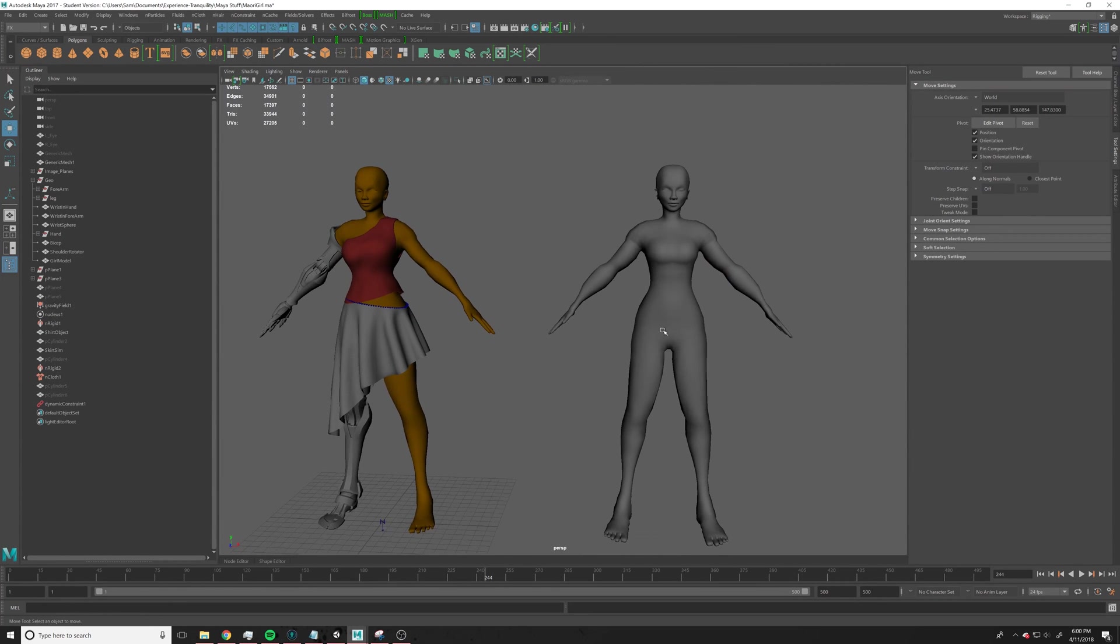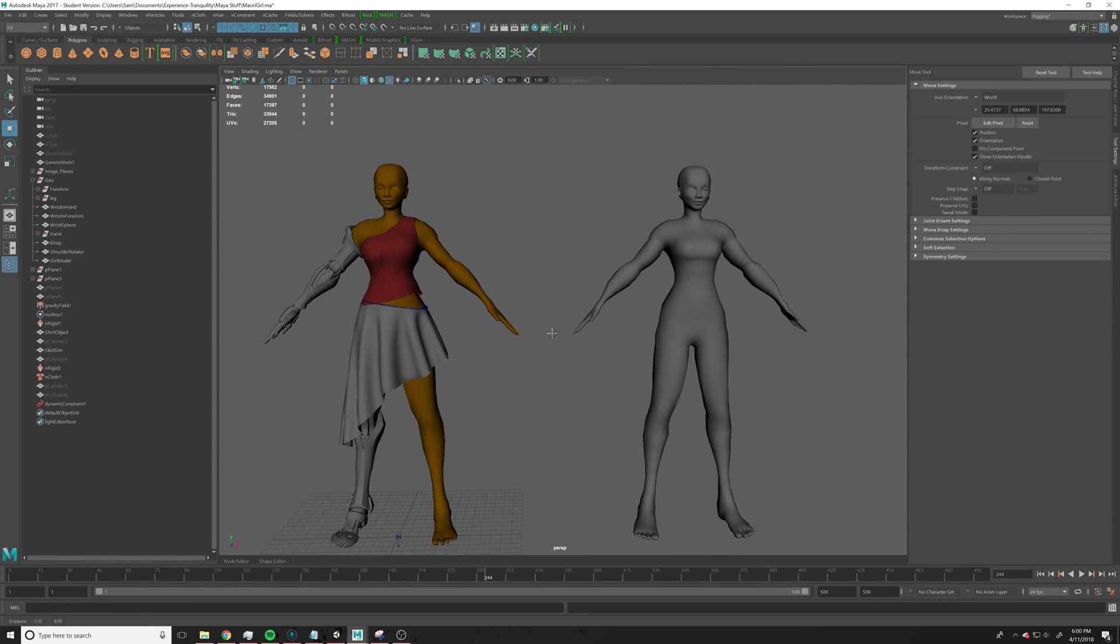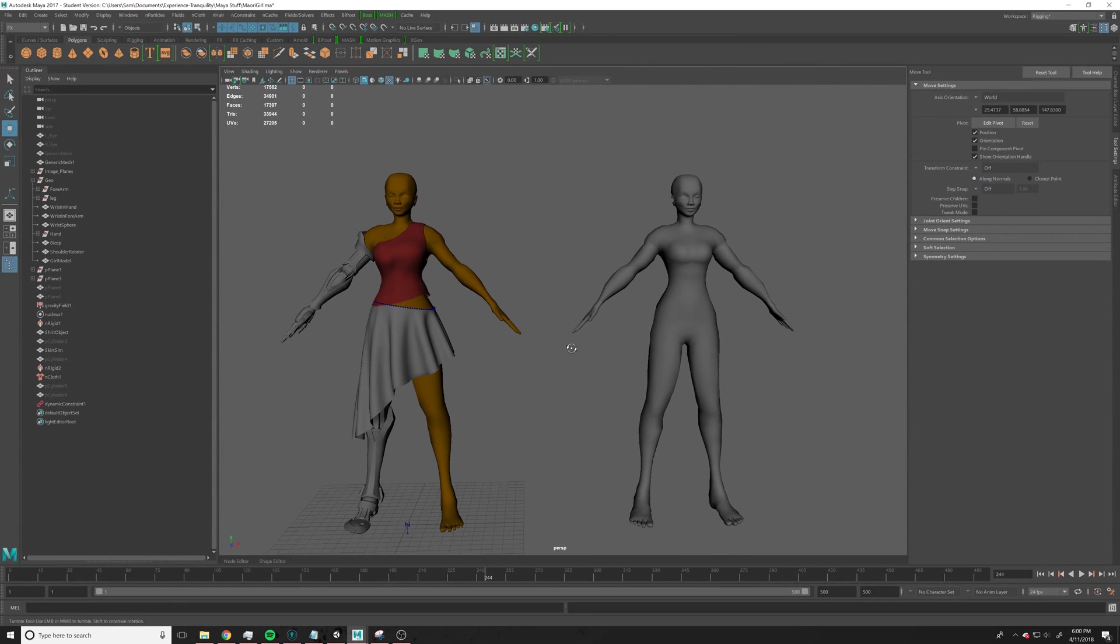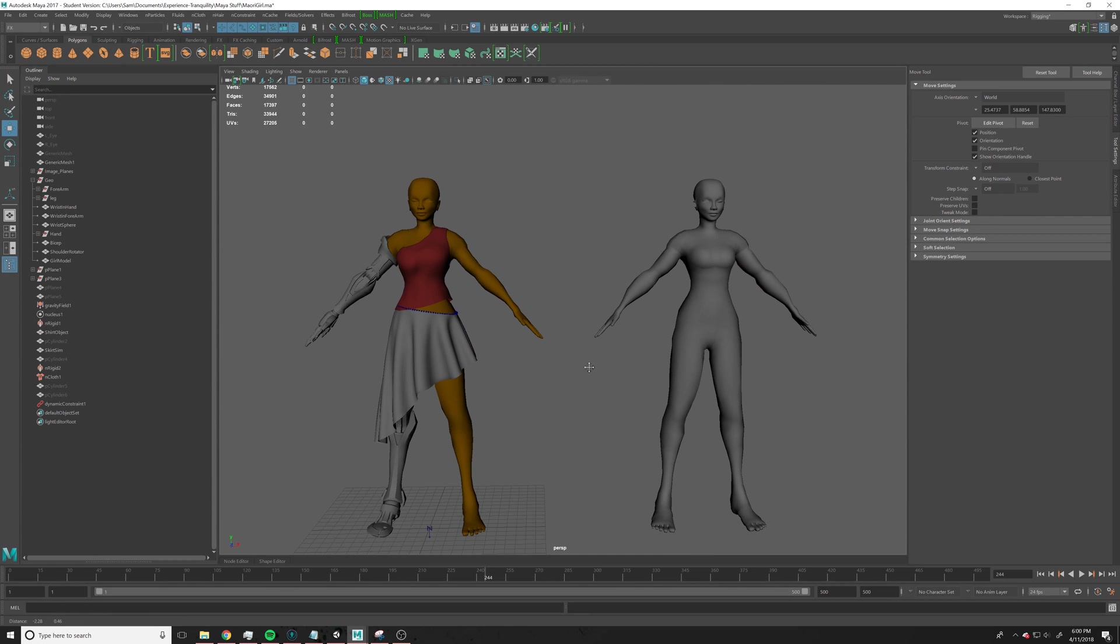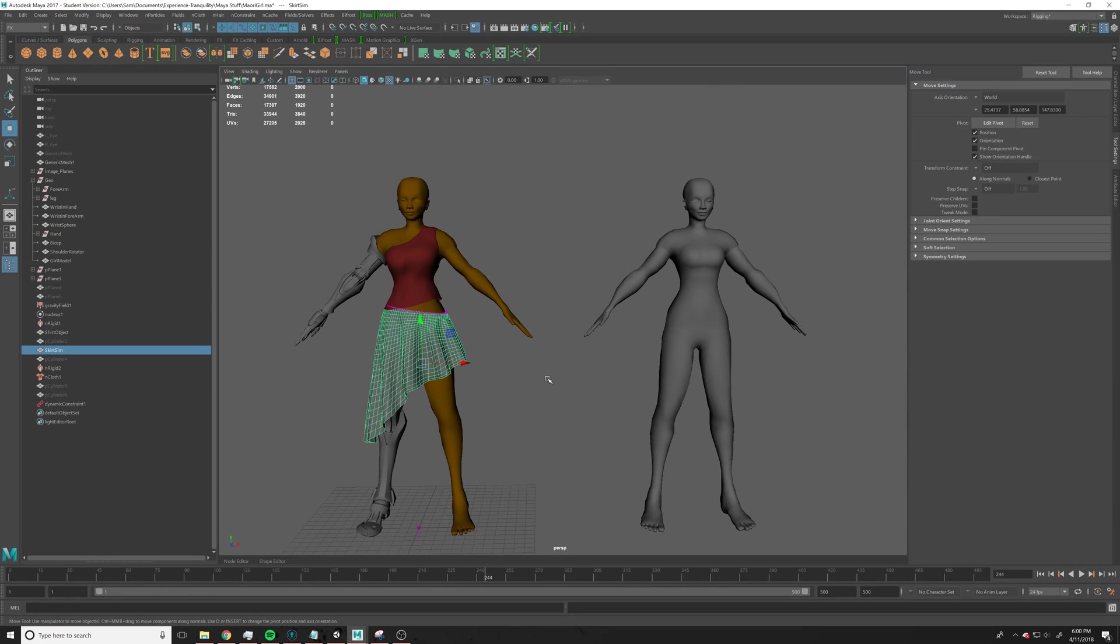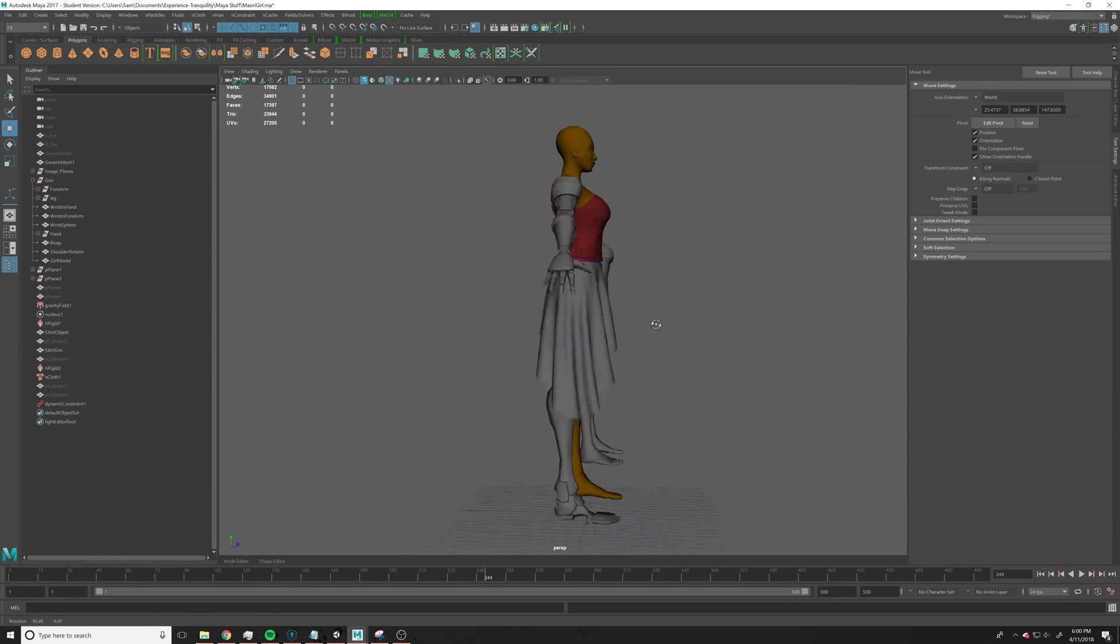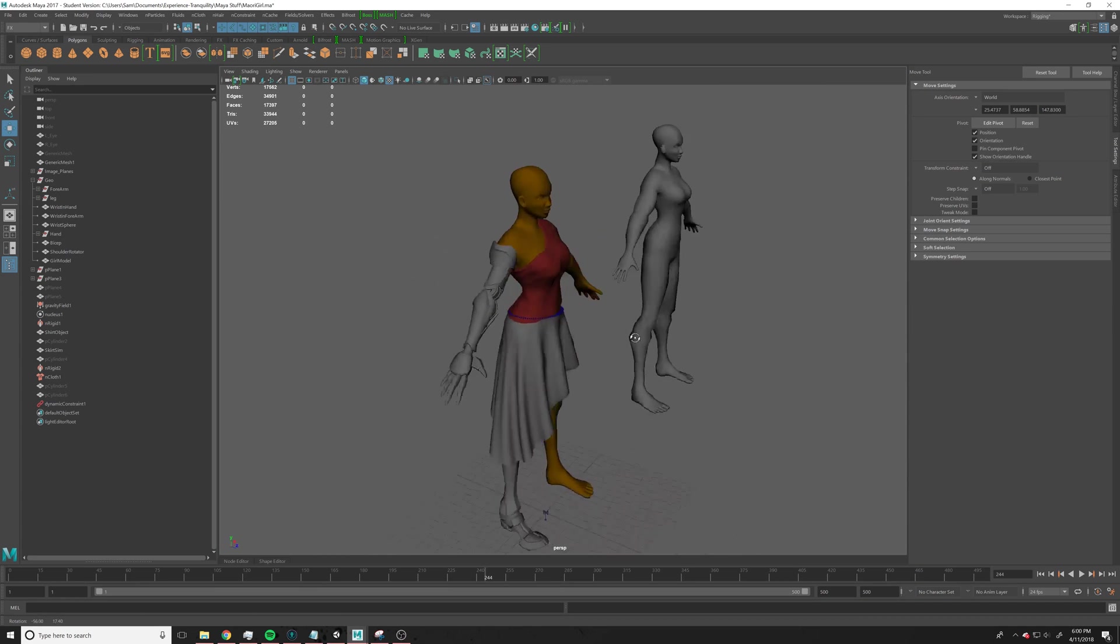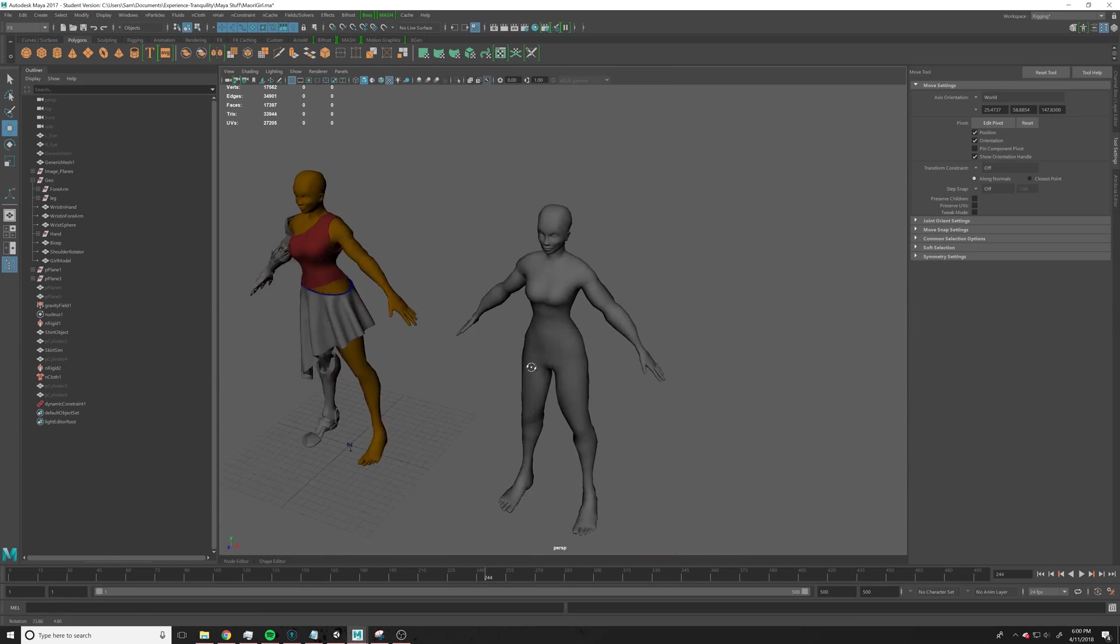Alright, so what we're going to do is do some nCloth sims to make some sort of effect like this. You see I did this for this character, I made a skirt cloth simulation thing.